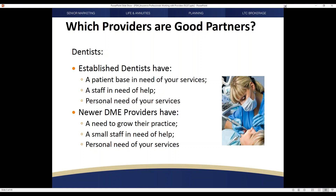Dentists may also have personal need of your services, whether they are a newer or established provider. That same approach applies to durable medical equipment providers, home health care providers, and a number of organizations that contribute to the care of your clients and their patients.